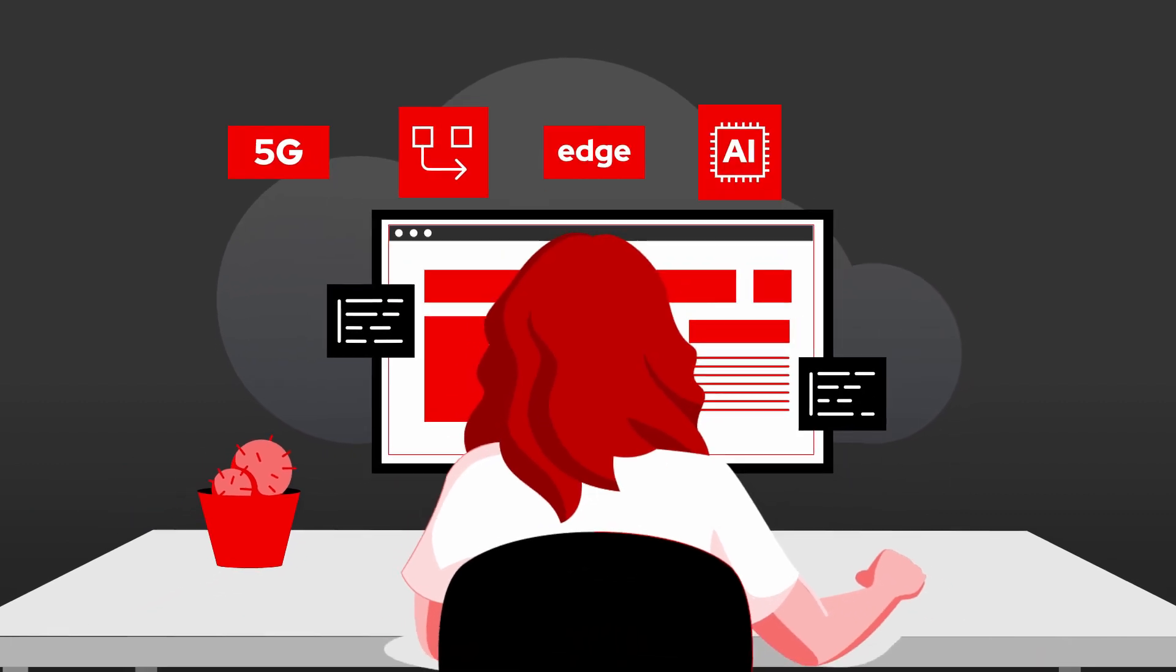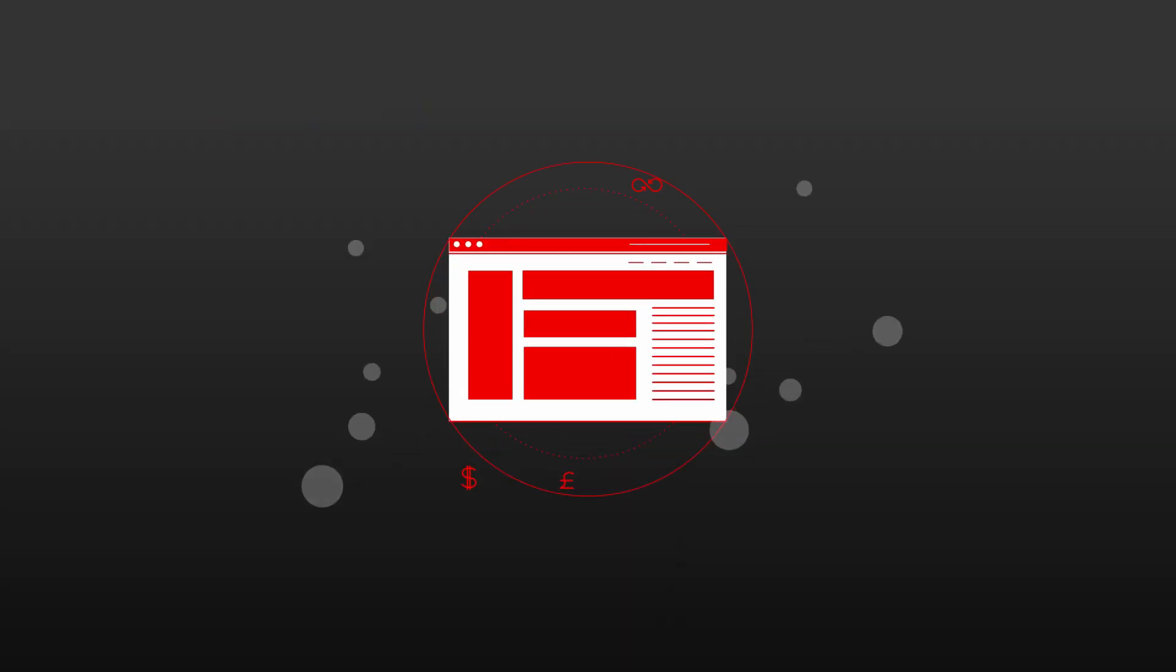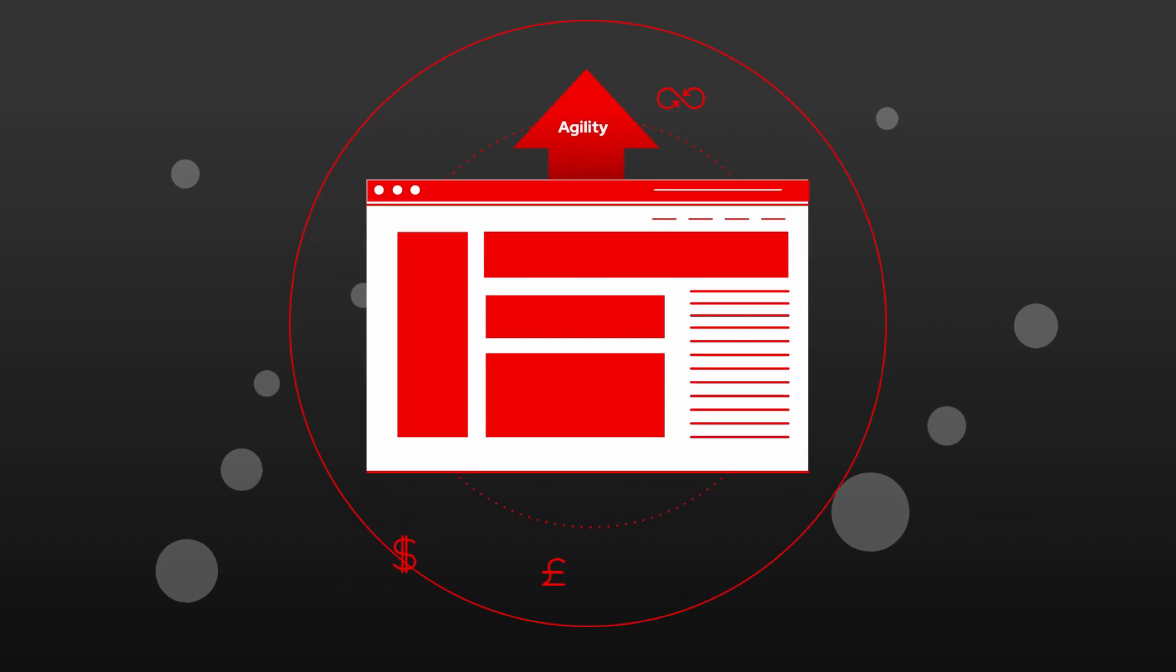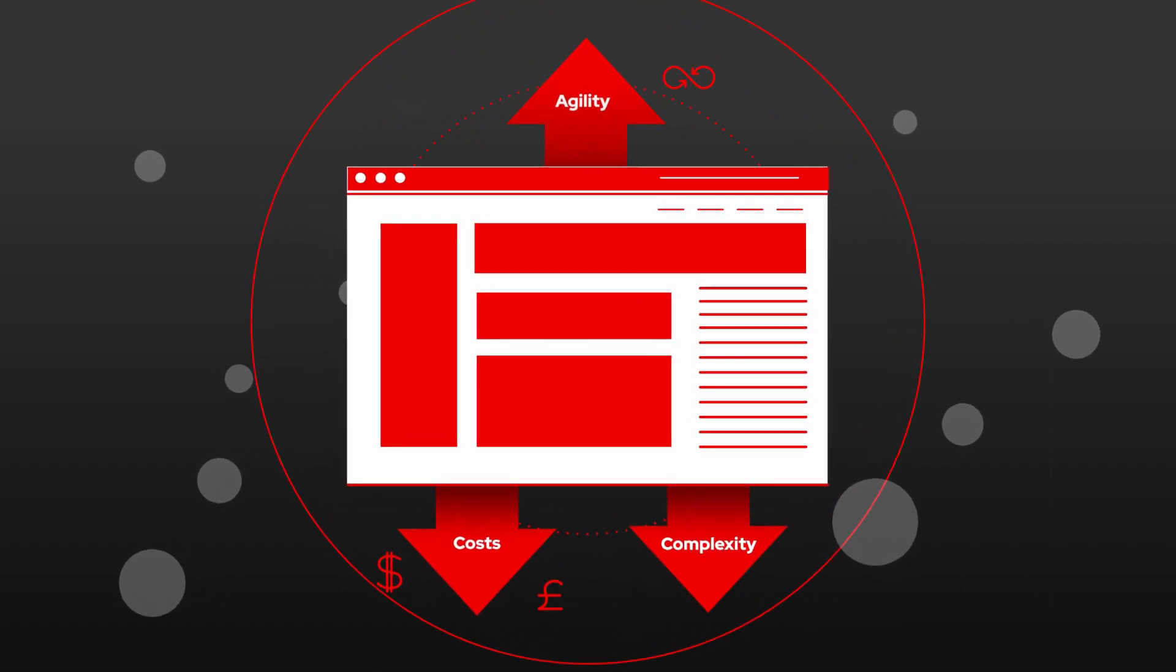From 5G networking to edge, AI and IoT, automation can help you drive business agility at lower cost to scale without complexity.